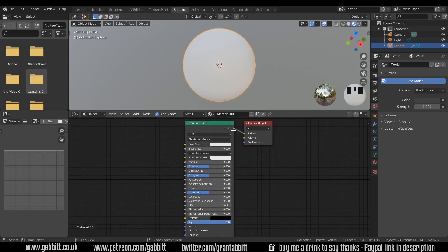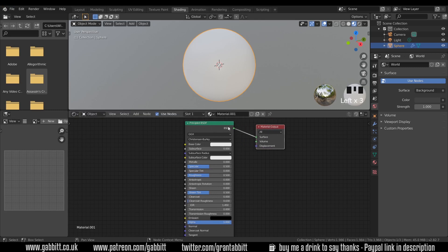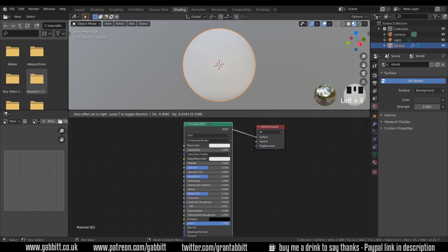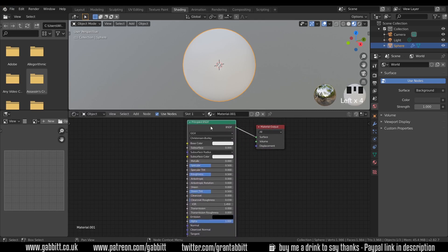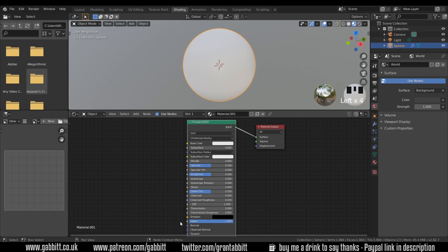Once again we go from left to right so our material output is here and this is our principled BSDF. As a quick reminder, last time the main slots are the base color, the roughness, and the metallic. There is another really useful slot which is the normals. We will talk about the other ones at a later date but for now base color, metallic, roughness, and normals are going to be the main ones that we look at.